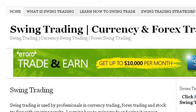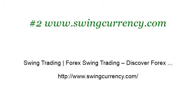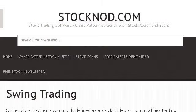You can also try www.swingcurrency.com, especially the page 'Swing Trading Forex — Swing Trading: Discover Forex.' Here's the link.